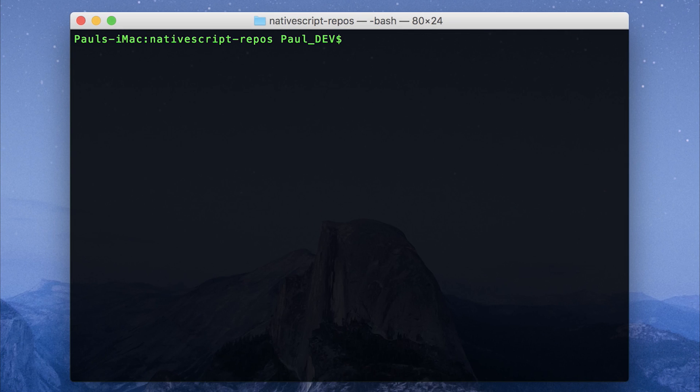Hey, it's Paul. Today we're going to look at using speech recognition in our NativeScript applications.